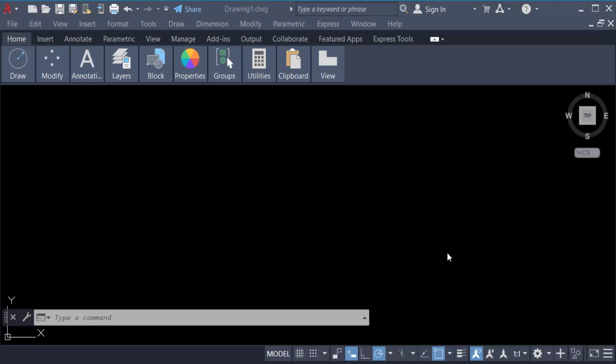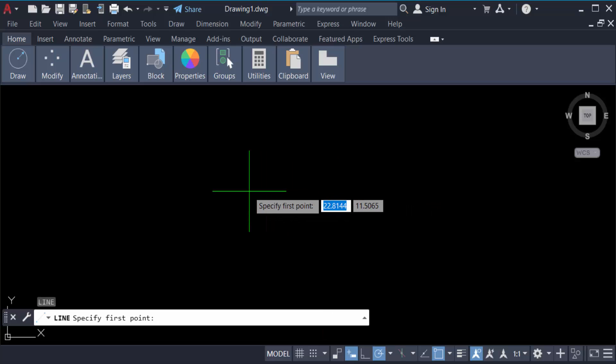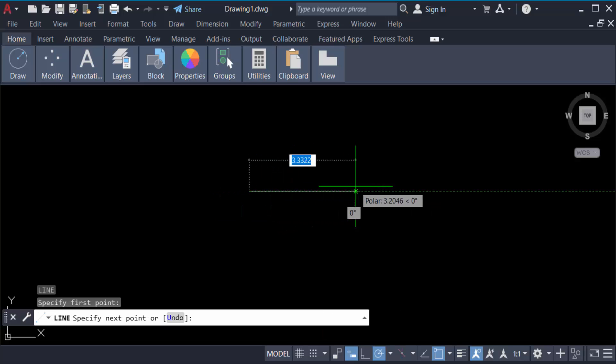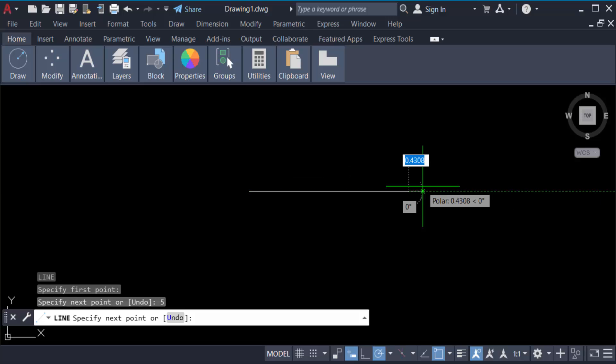First I draw a line. So type the command 'L' for line and specify the first point. Now I give the length of this line in 5 meters, then press Enter and Enter again.